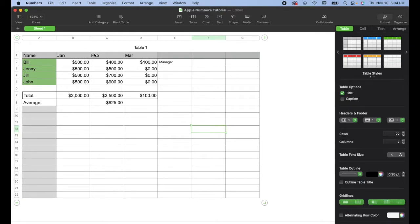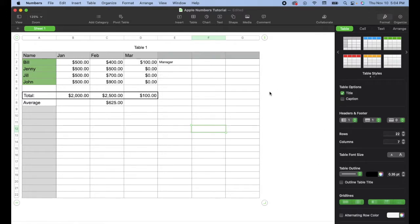This is a quick Apple Numbers tutorial. I'm going to show you how to get things fully into dark mode, including the background of your spreadsheets. Let's jump into it. Okay, so I am in Numbers. This is a sample spreadsheet here.